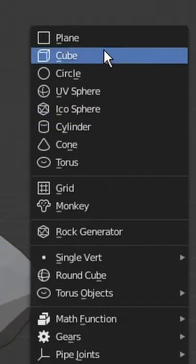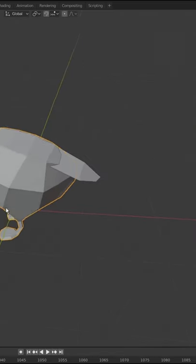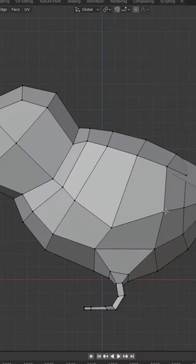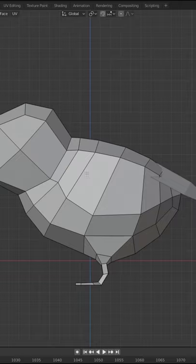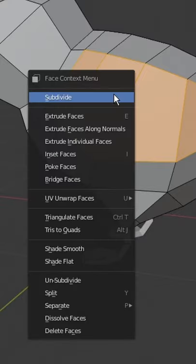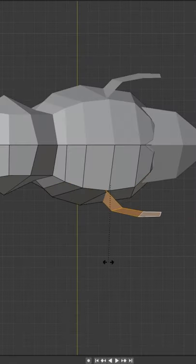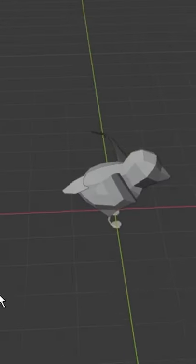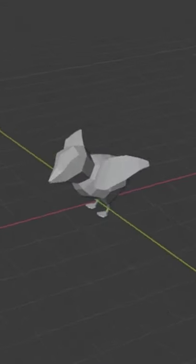Let's make a plane. Turn that into the tail. Make this look like a wing. Select it, duplicate it, put it where the wings go. He's ready to fly away.